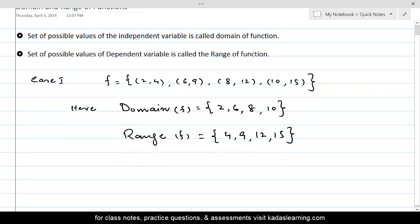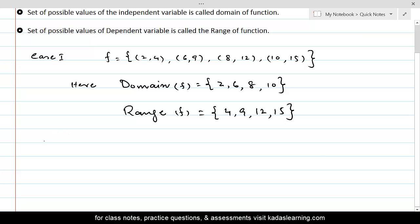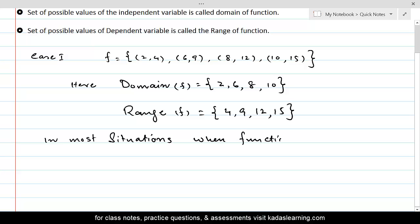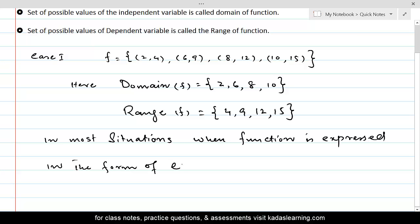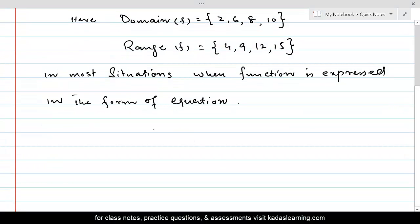In about 90% of cases, the function is expressed in the form of an equation. When the function is expressed in the form of an equation — let's say f(x) = 1/(x−1) — what will be the domain?